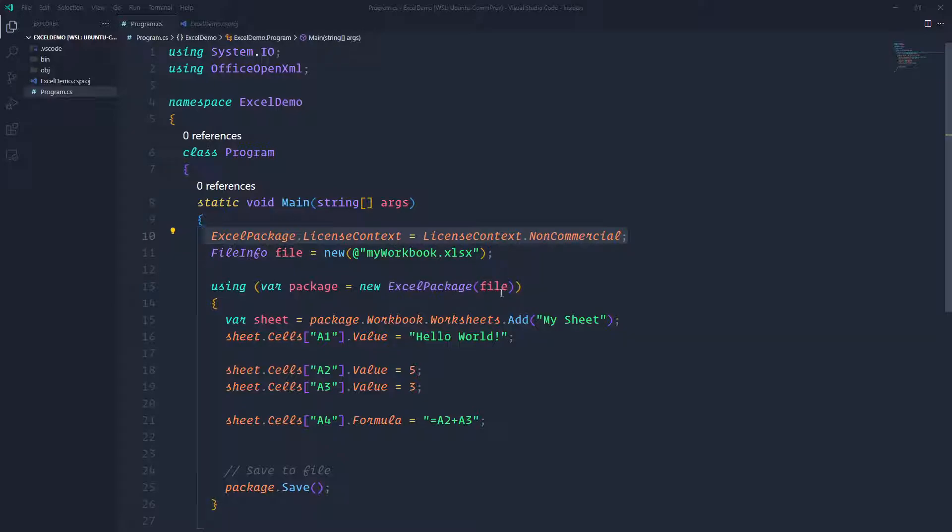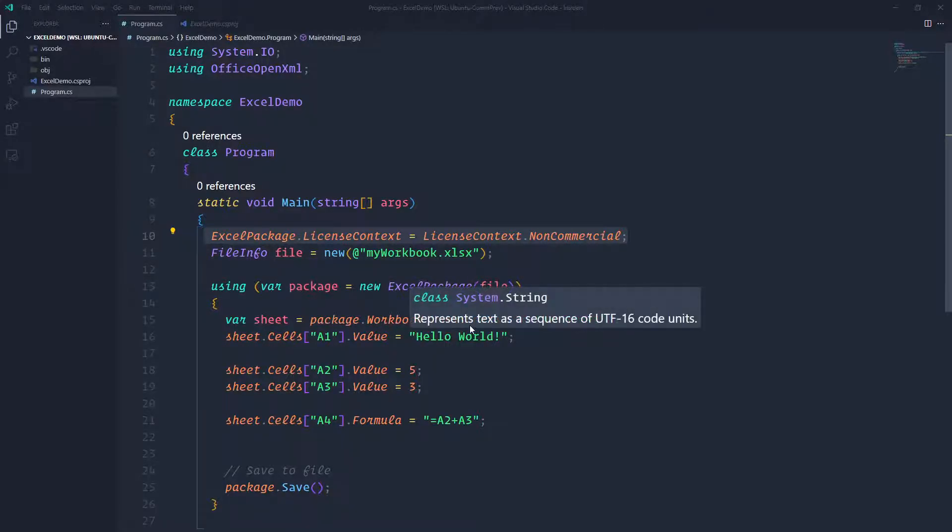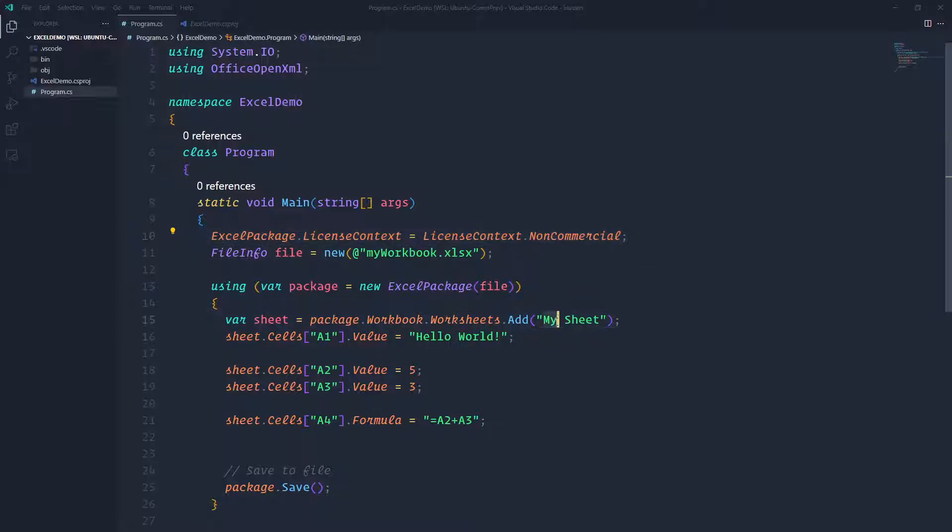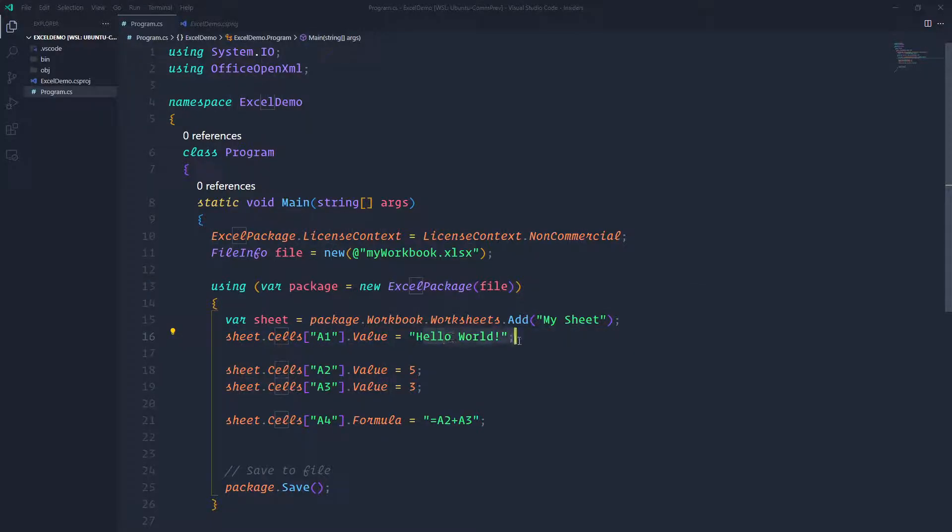So pretty much this one grabs my file. I can do, okay, my sheet is going to be for that package workbook worksheet add, and I added a worksheet called My Sheet. And then the cell A1, I saved it with Hello World.